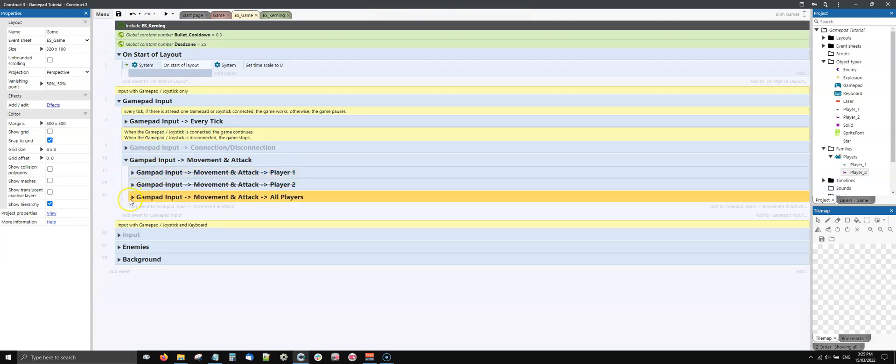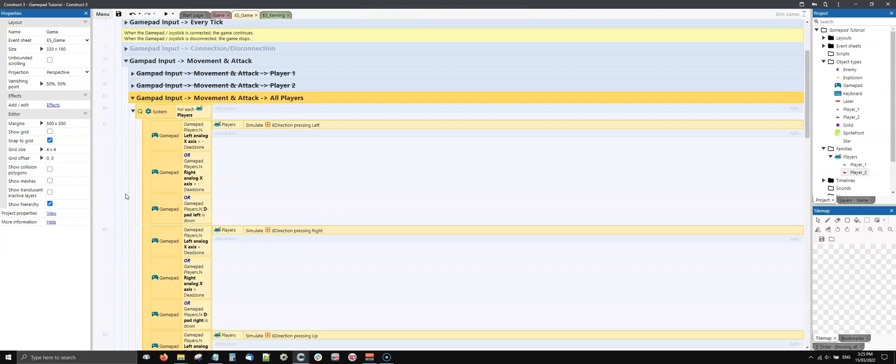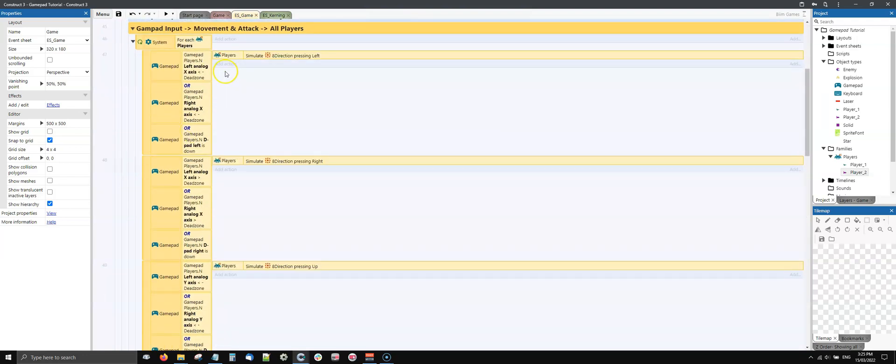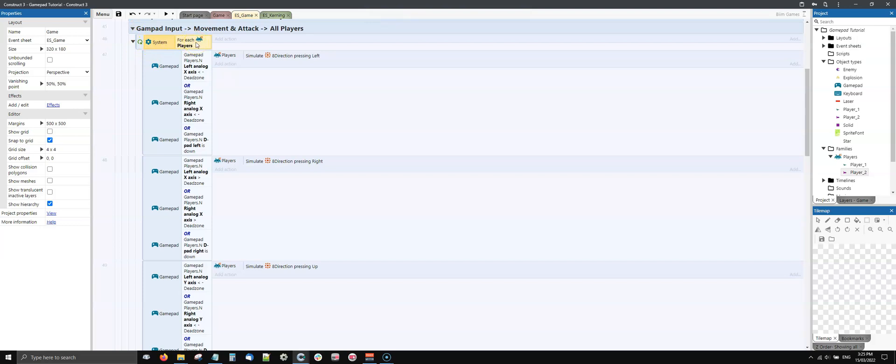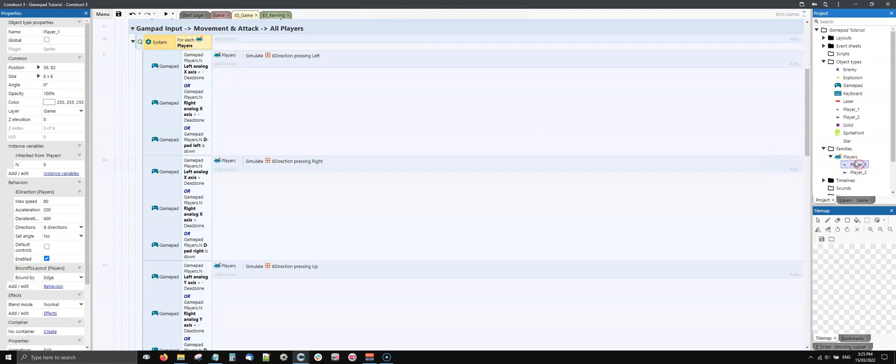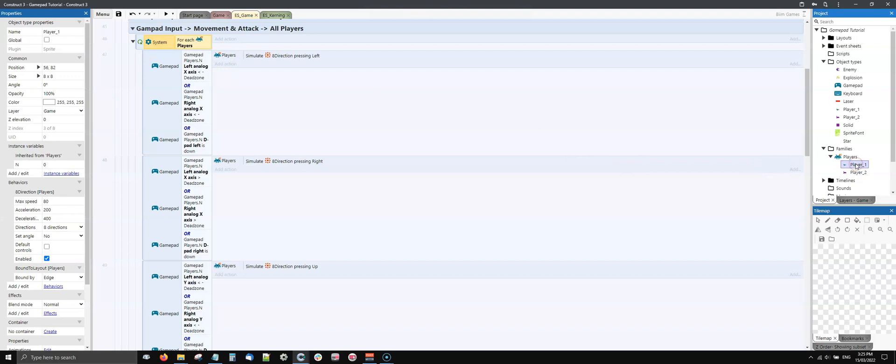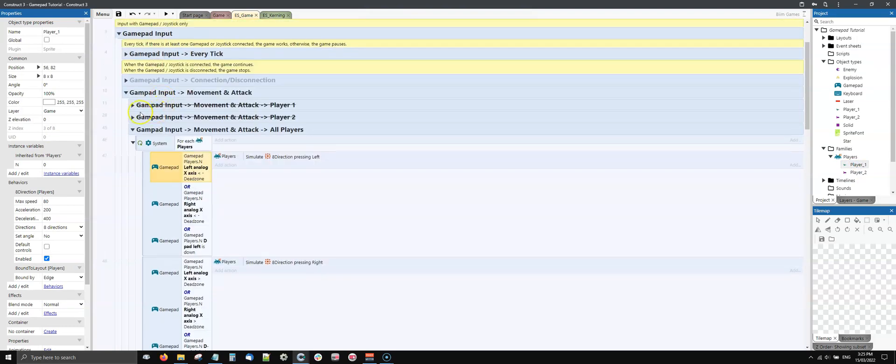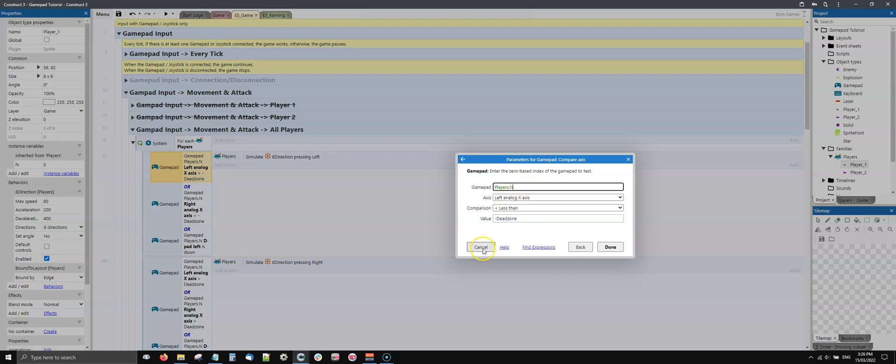If you can, use this new solution I'm going to show you now. So I disable these two groups here and I need to enable this group. Now you can see here it's referring to the family players. Here I do this every tick, so basically every tick I check for each player. So each sprite of the family players, I do the same control that I was doing here individually.